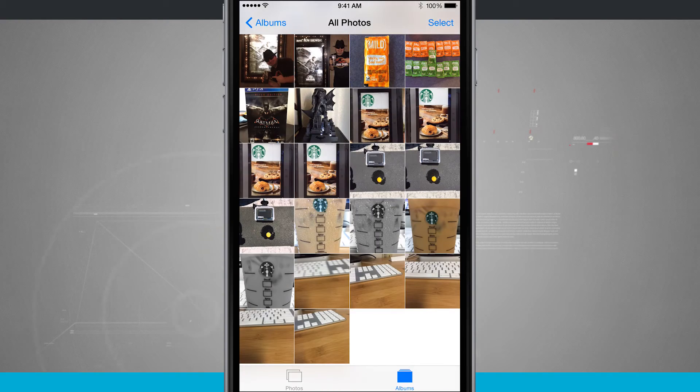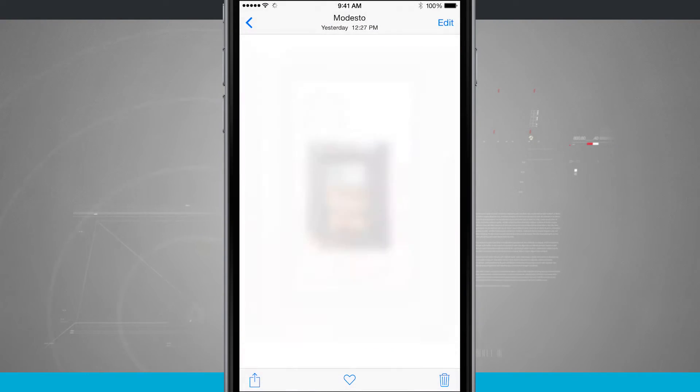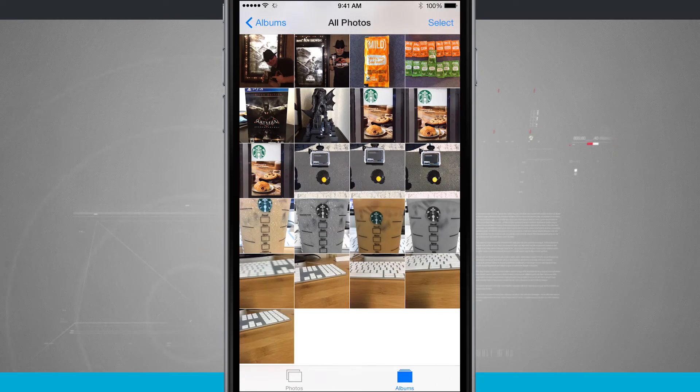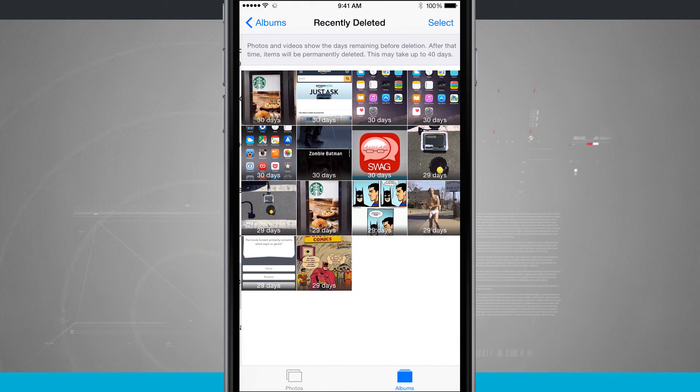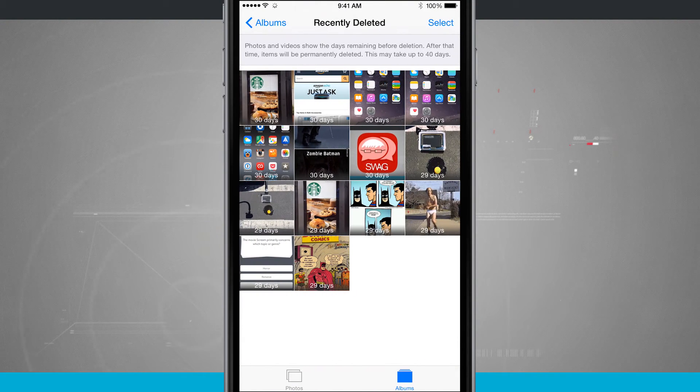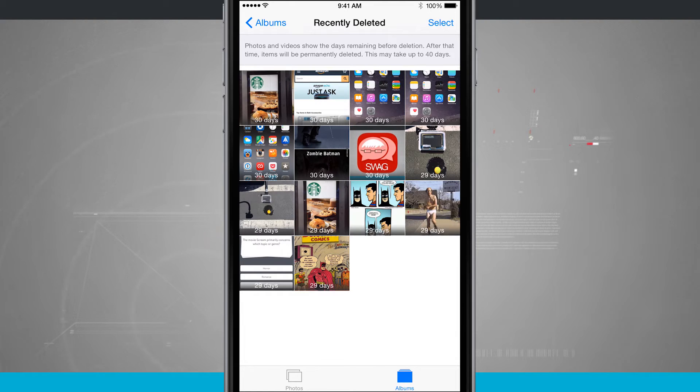Now if I were to delete this photo again I'll tap delete. We'll tap delete photo. And now if I come into recently deleted, notice that up in the top left hand corner we have that photo back in our recently deleted.